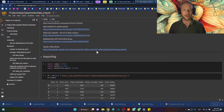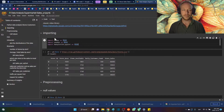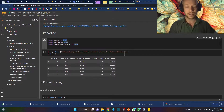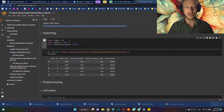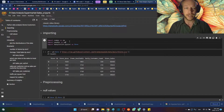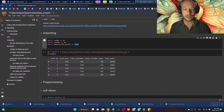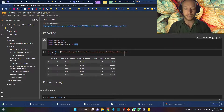We'll start off with importing the data and practice making sure we remember the proper aliases for each library: numpy as np, pandas as pd, and matplotlib.pyplot as plt.